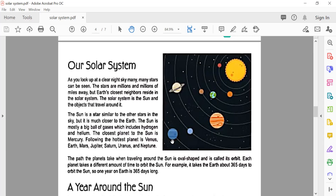The sun is a star similar to other stars in the sky, but it is much closer to the Earth. The sun is mostly a big ball of gases which includes hydrogen and helium. So what gases are in the sun? Hydrogen and helium.